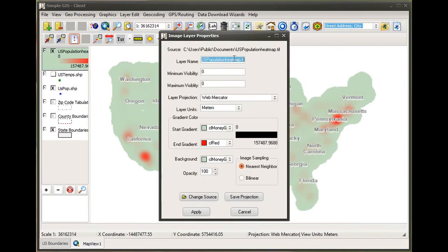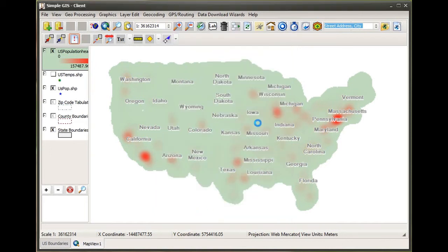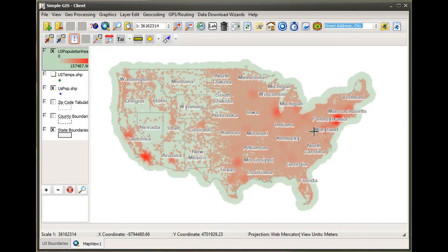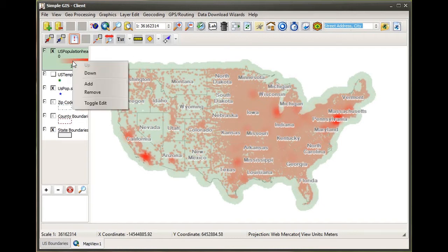I can make this easier to see if I change the transparency on my layer. If I double-click on the layer, go to the layer properties and change the opacity value, I can now see my state boundaries show underneath along with my town points. I can see the heat map's highest density areas as represented by the deep red shading.